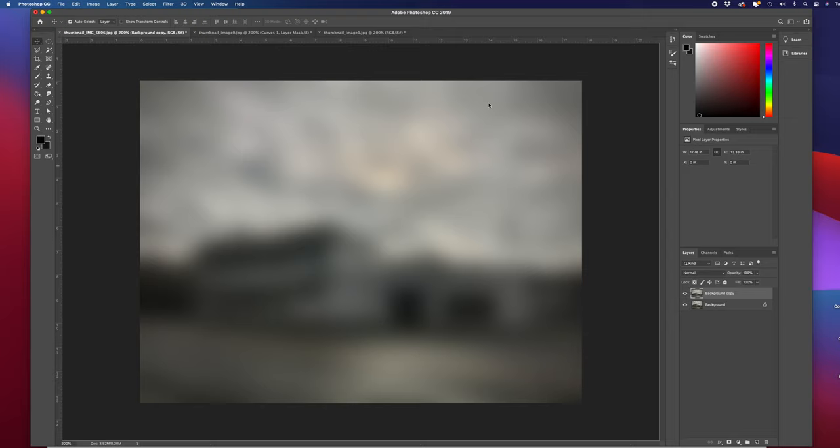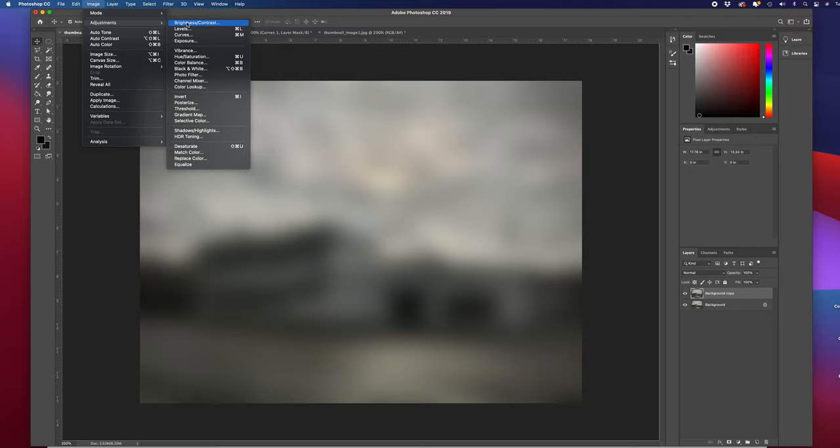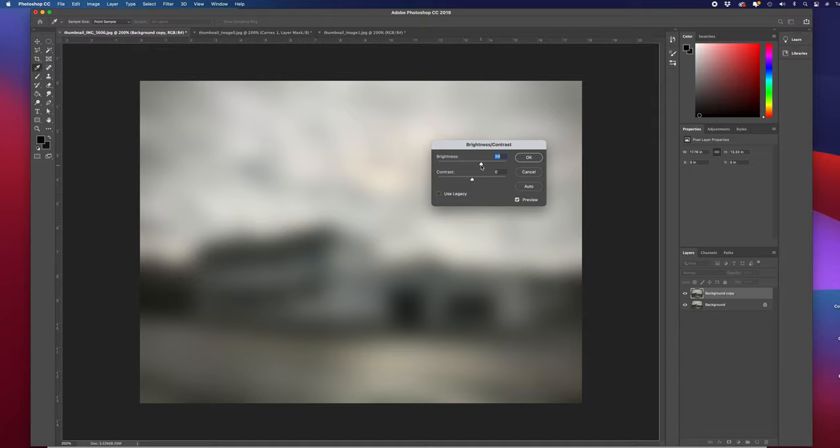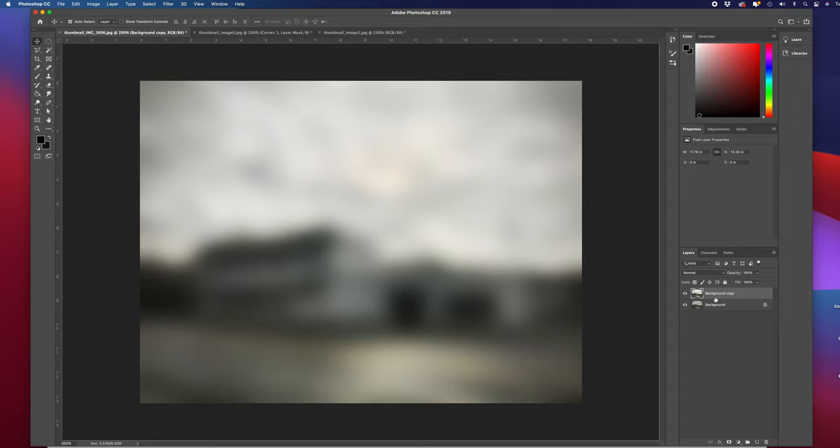For this one, I'm going to add about 30 pixels of blur. I'm then going to go up to Image, go to Adjustments, and Brightness/Contrast. I'm going to raise this up to 40, and I'm going to do the same for the brightness and the contrast.